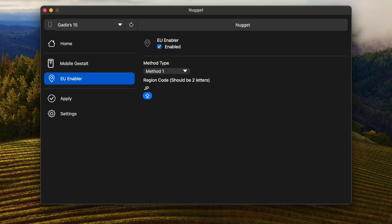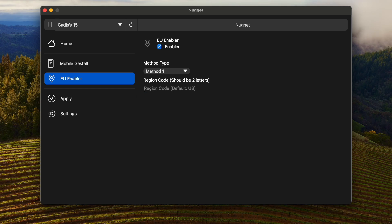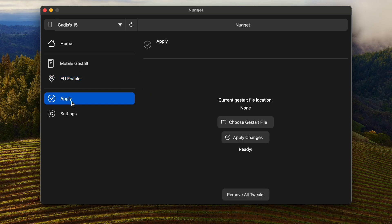Don't forget to insert your region code. Region code is an abbreviation for your country, like Japan is JP, US is USA, UK is United Kingdom, and ID is Indonesia. After that, go to apply.